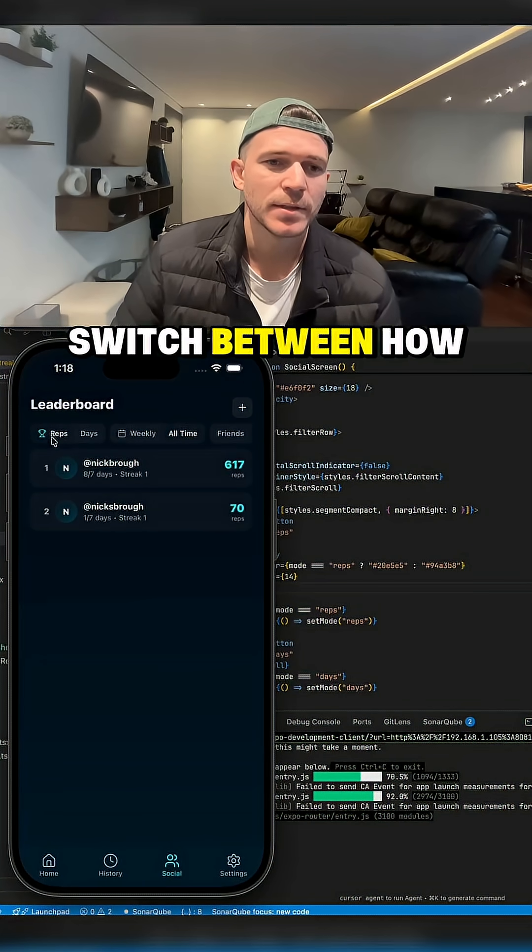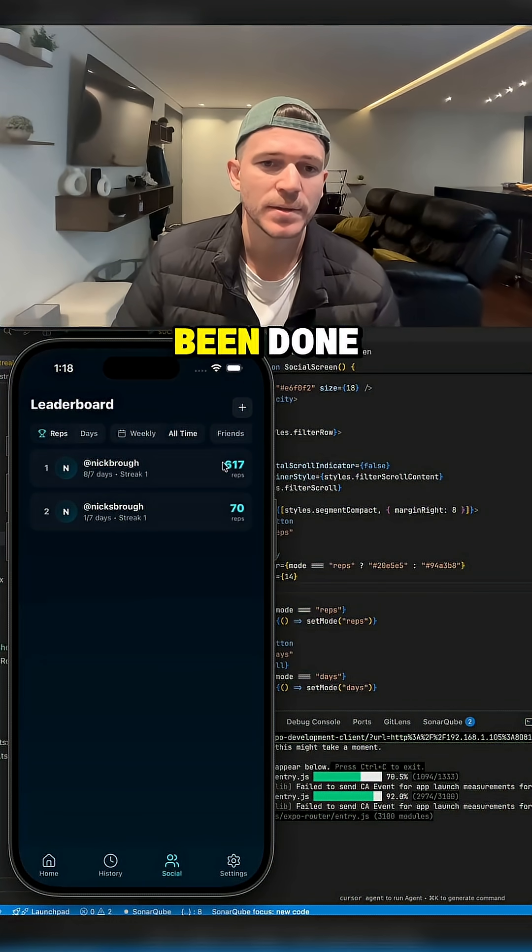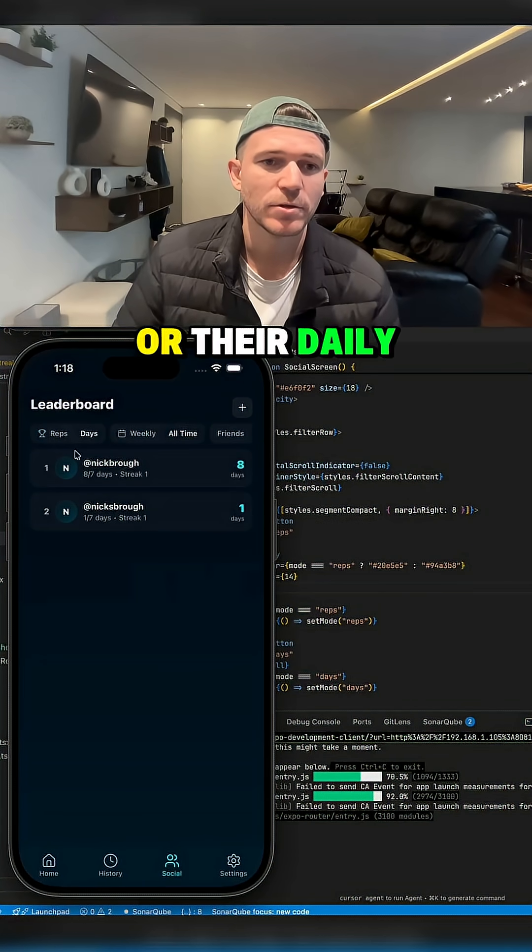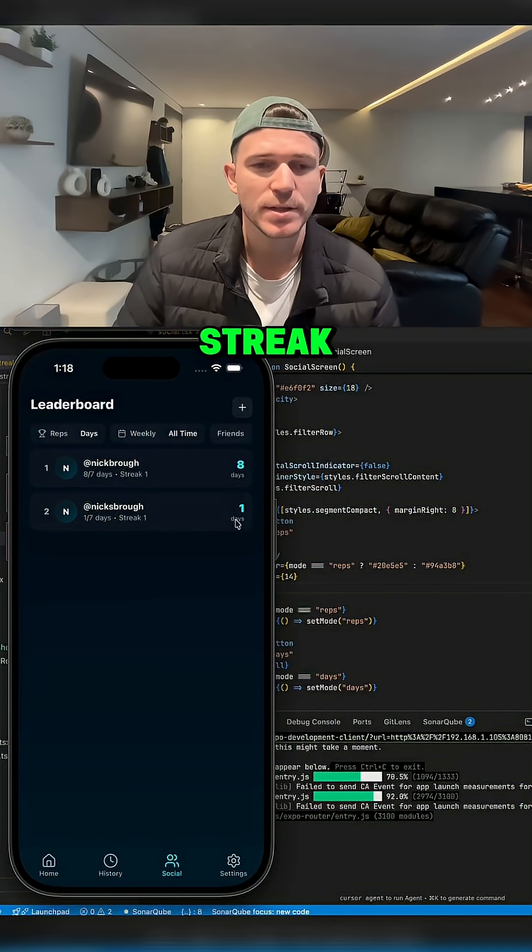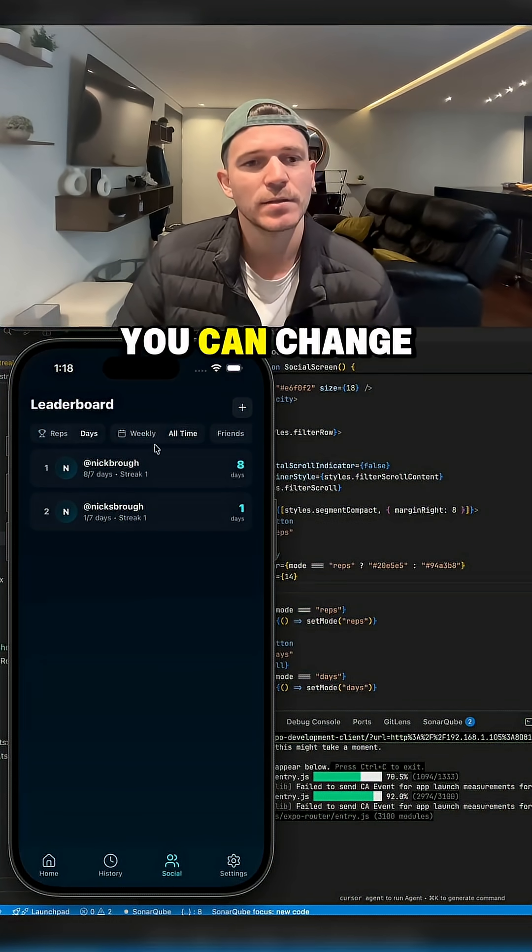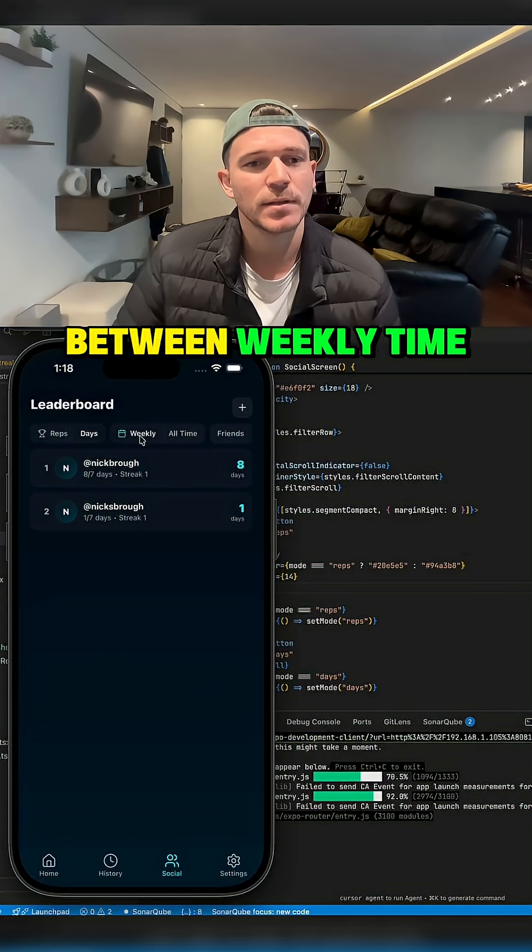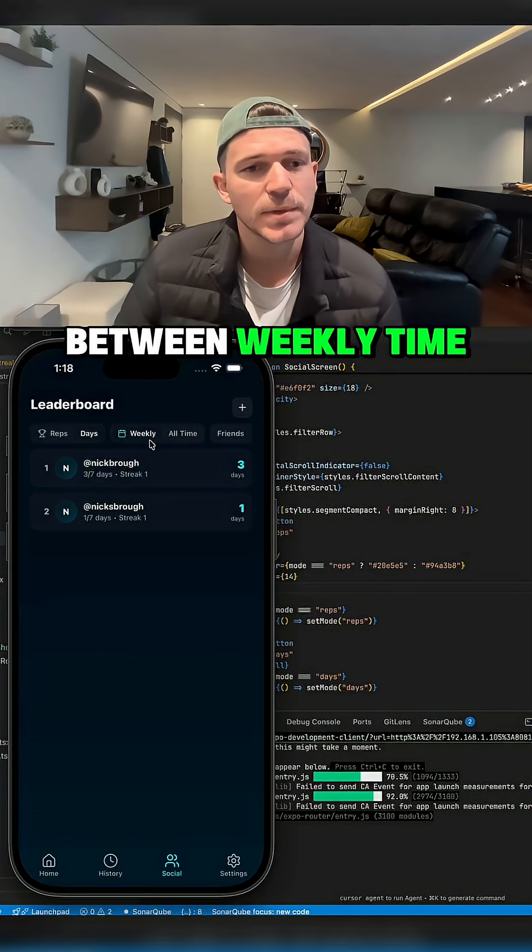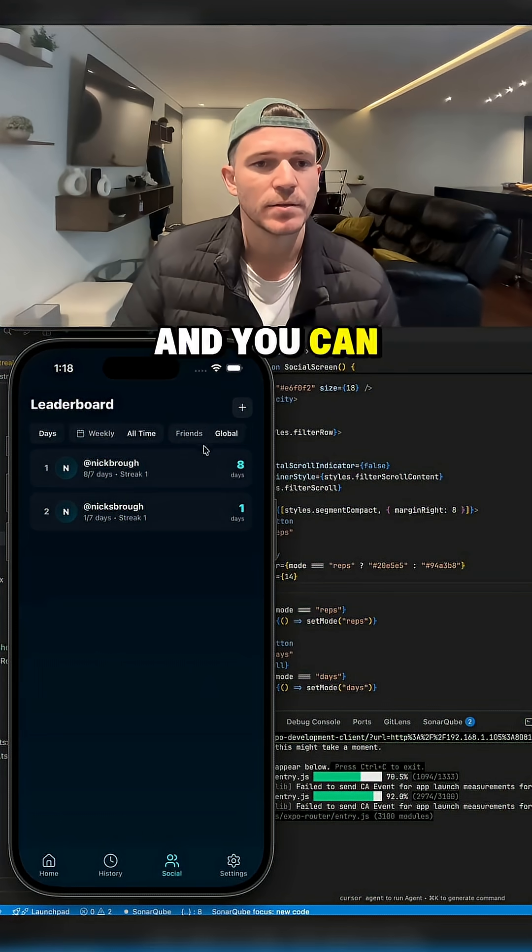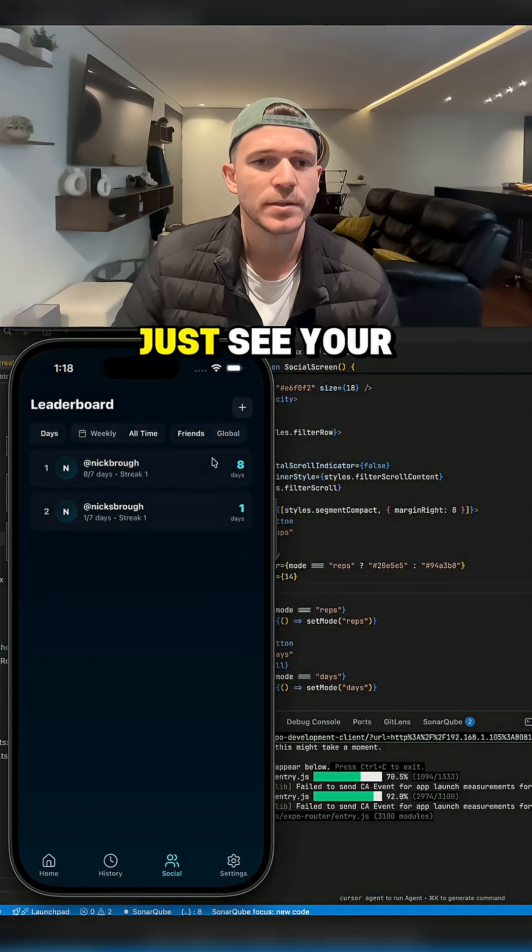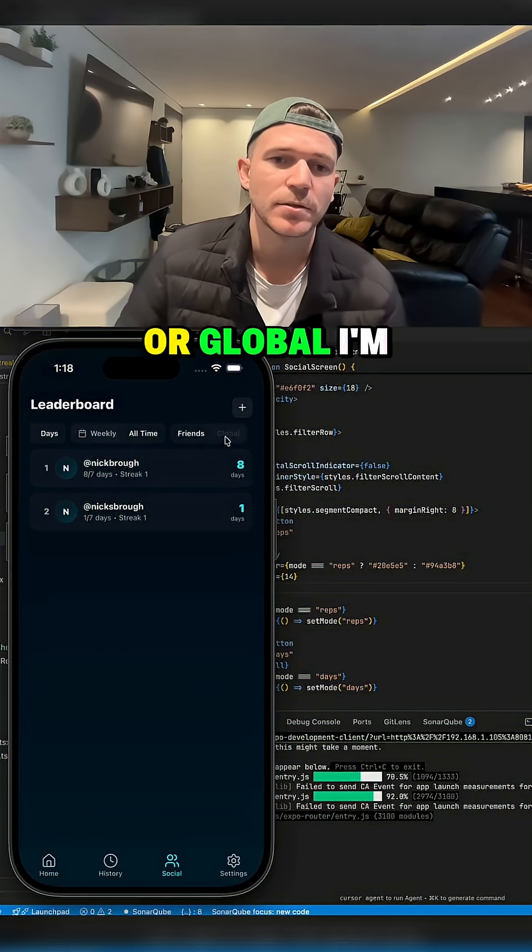You can switch between how many reps have been done or the daily streak. You can change the time period to weekly, and you can also switch between seeing just friends or global.